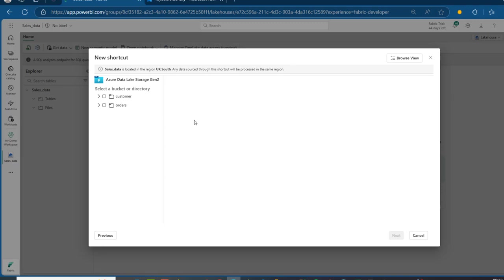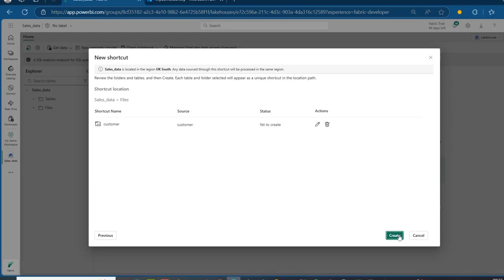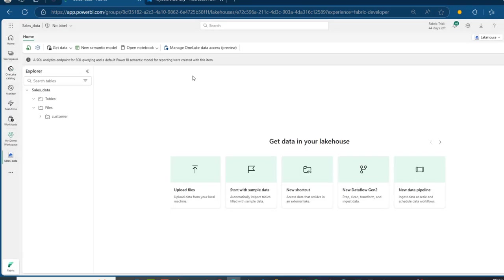Everything is looking good. I can double-click on the Customers container, see the Customer.csv, click on it, and then at the bottom we have the next option. We can see the shortcut name and the source status as yet to create. We can action by deleting or editing, and I'm going to click on Create — and there we go. We have the customer data.